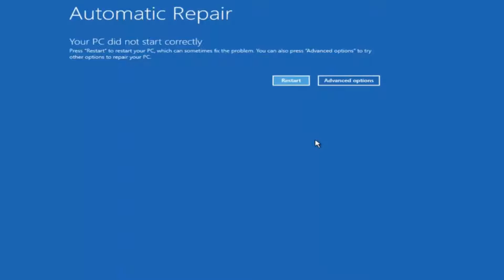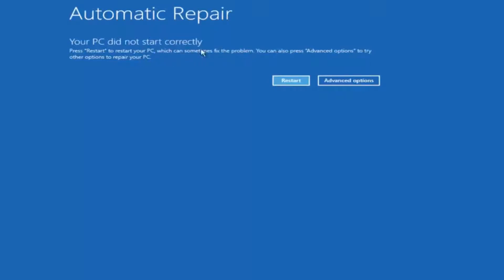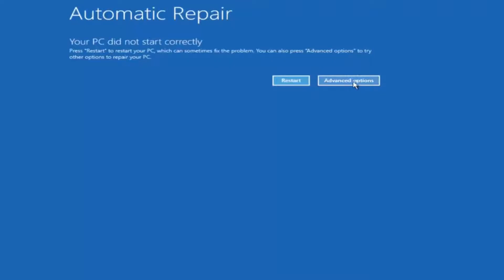Pretty much this is built into Windows and acts as a recovery device for your computer. You're going to get an error saying your PC did not start correctly, press restart to restart your PC which can sometimes fix the problem. In our case obviously it has not. But we can also see here it says you can also press advanced options to try other options to repair your PC. So at this point left click on the advanced options button right next to restart.